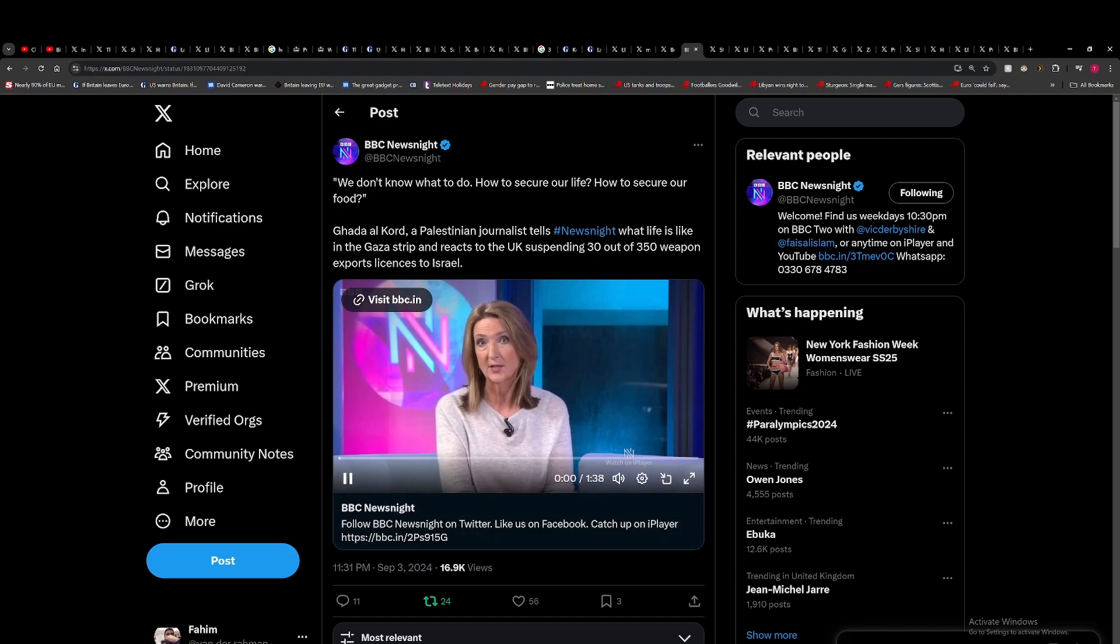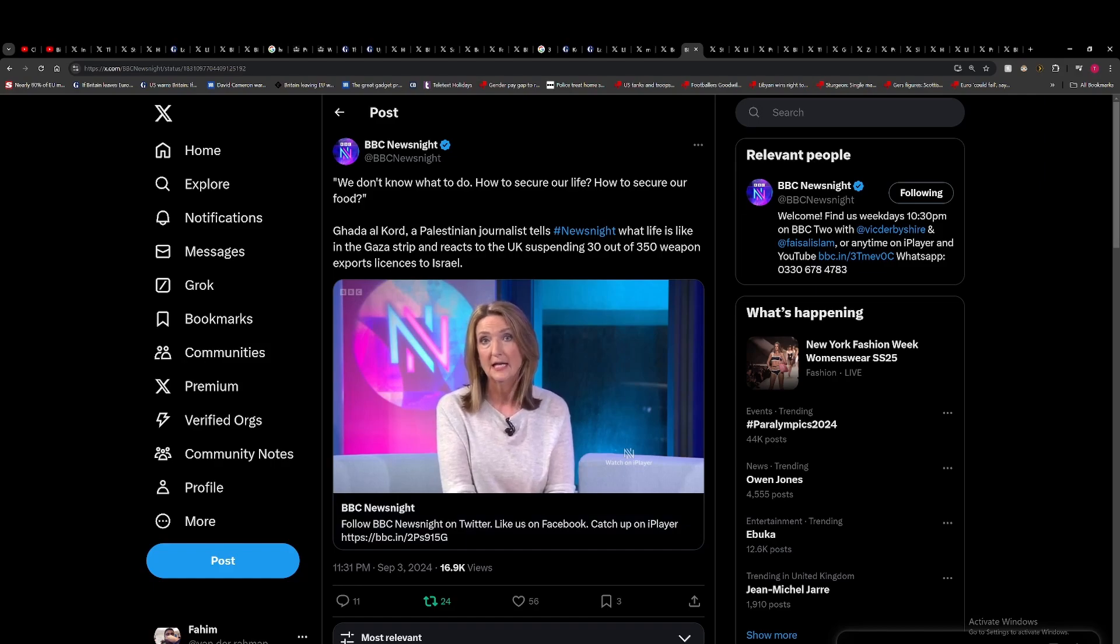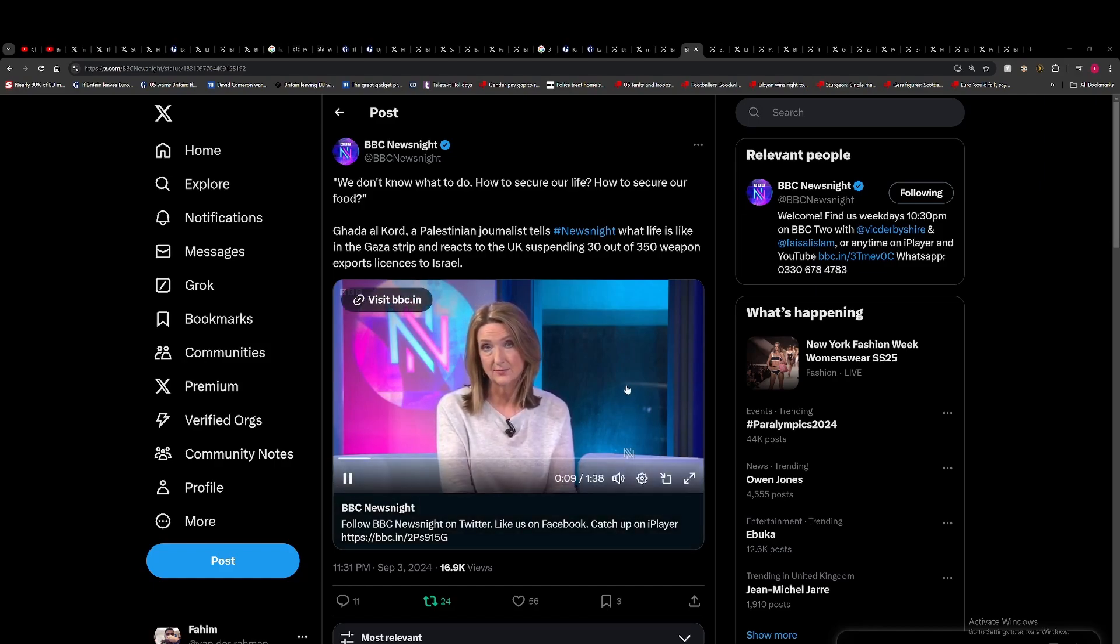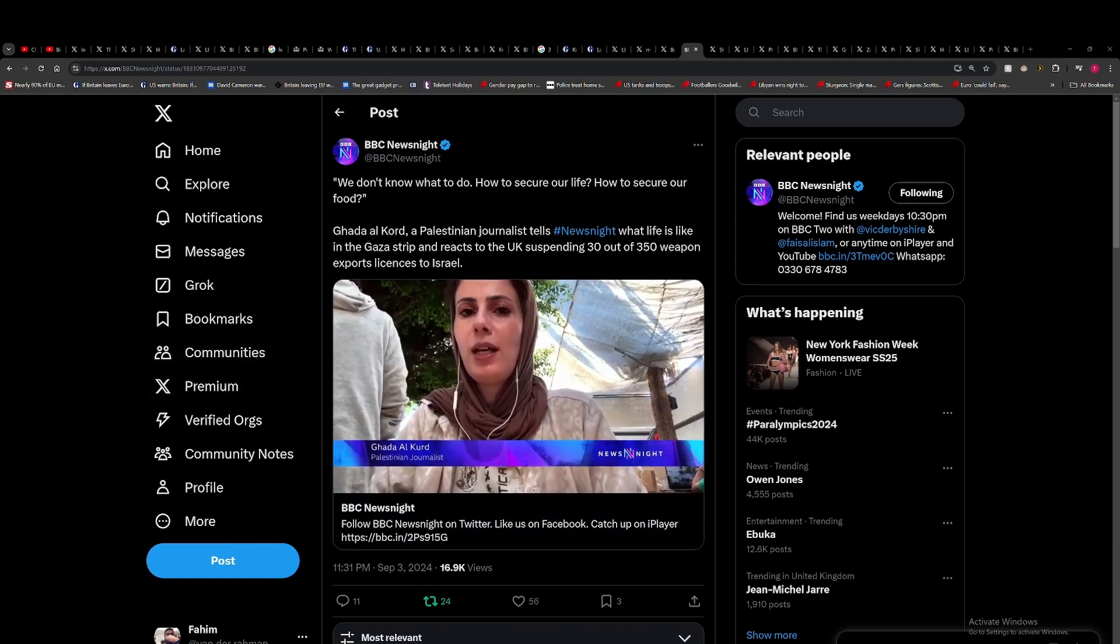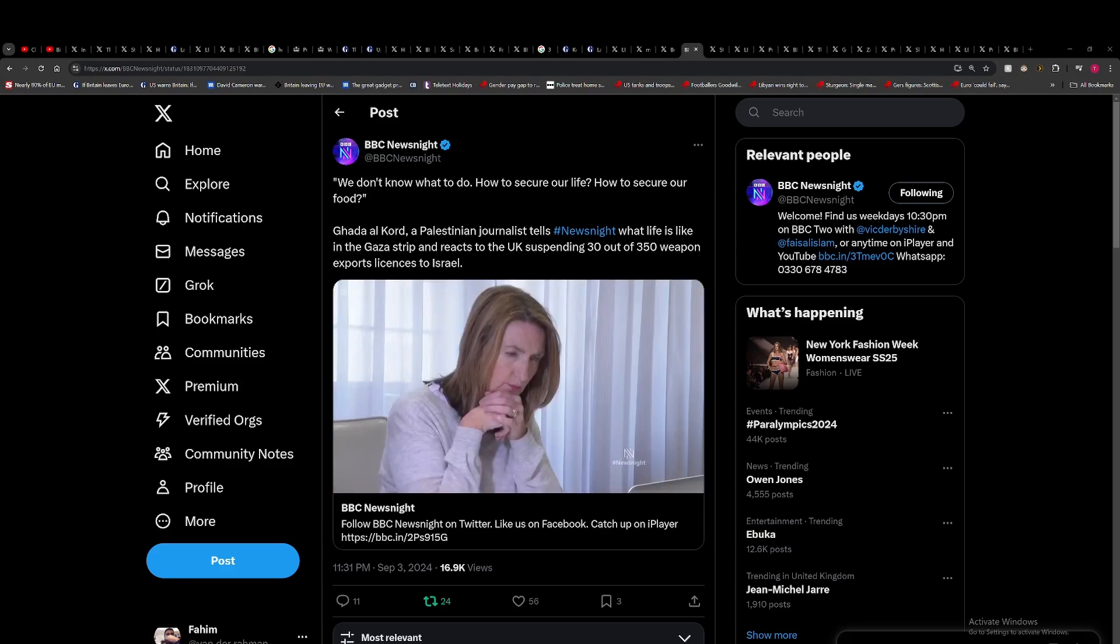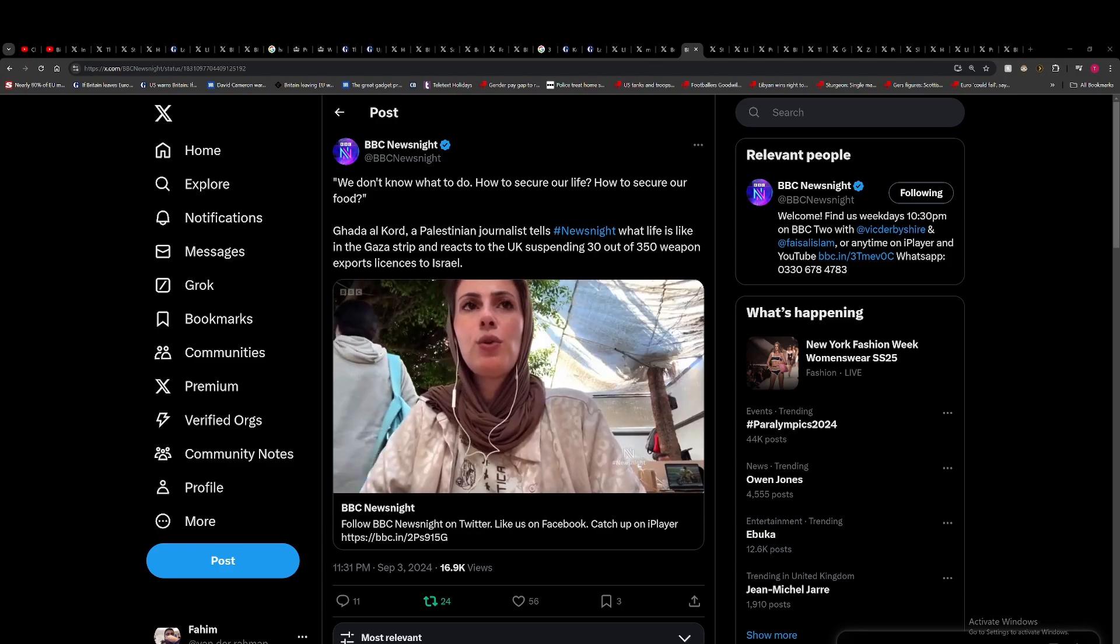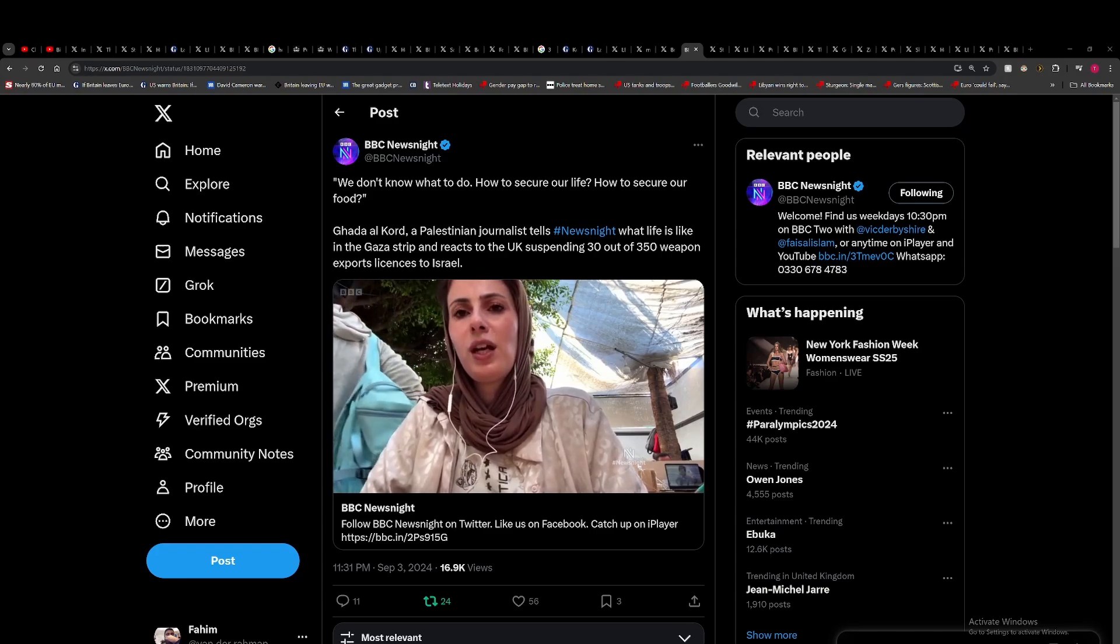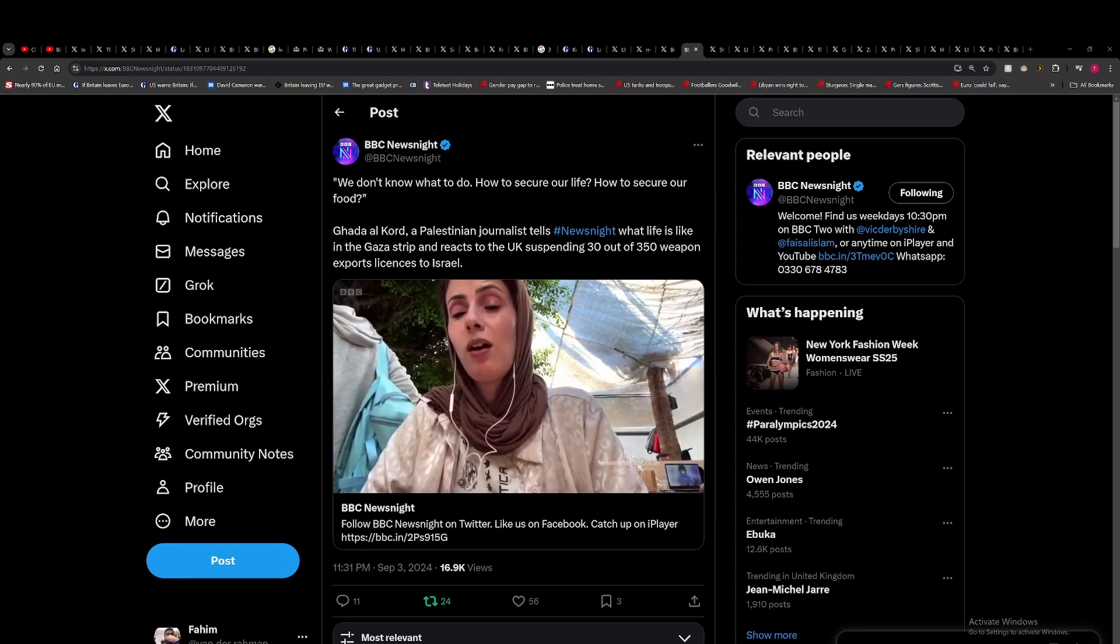Well, just before we came on, I spoke to a Palestinian journalist living in Gaza, Ghada al-Khord, and she told us that where she's living is completely unsafe. So you have to prepare yourself every day, day by day, or hour by hour, or minute by minute, what is coming next. We don't know what to do, how to secure our life, how to secure our food, how to secure our work. So it's a difficult circumstance that we live in now for one year.